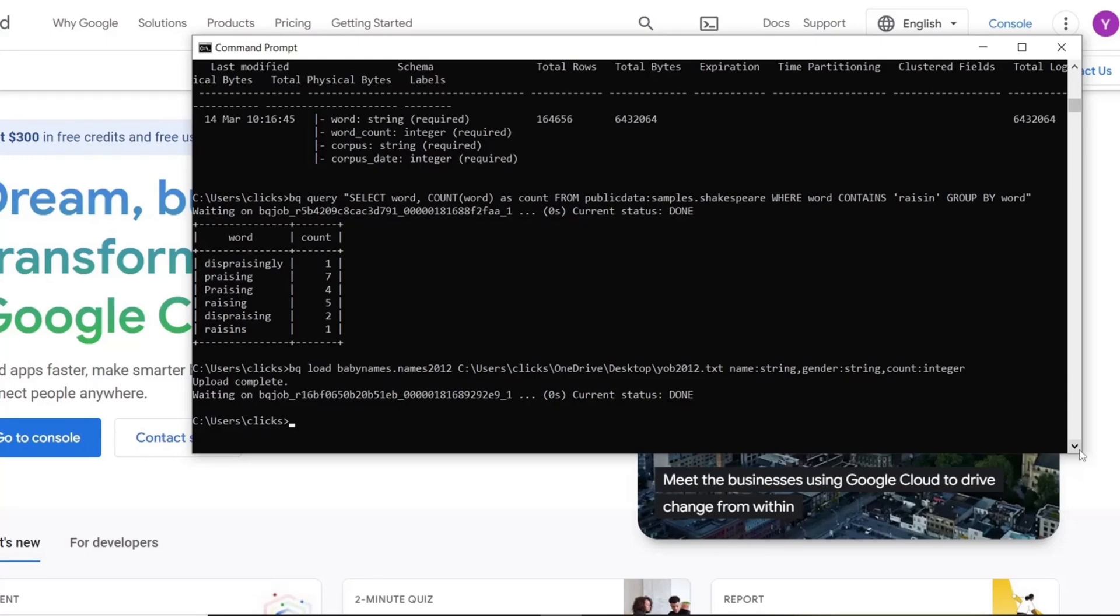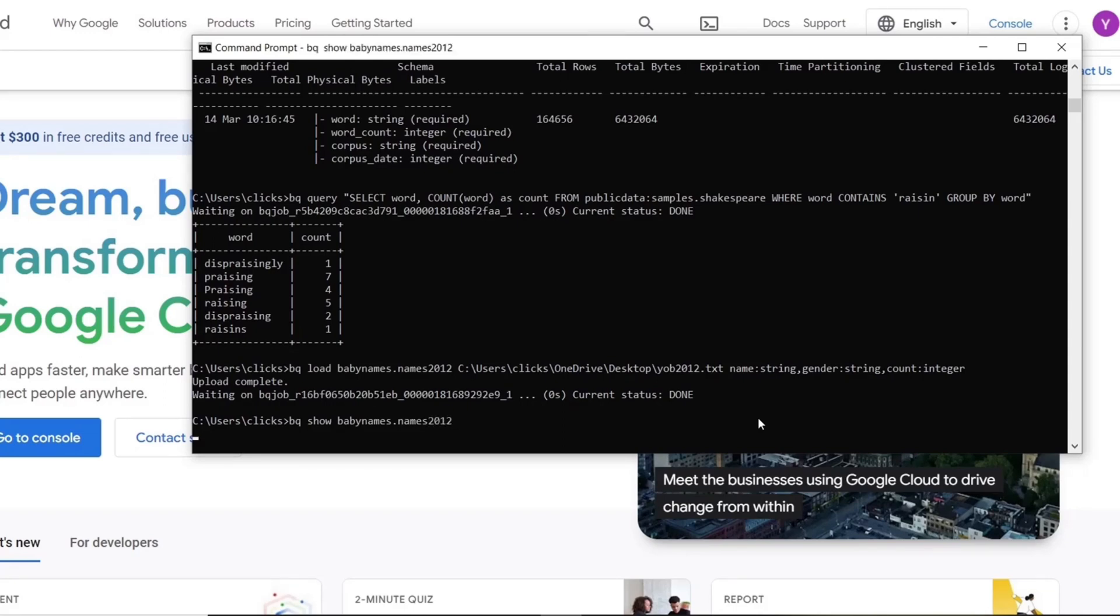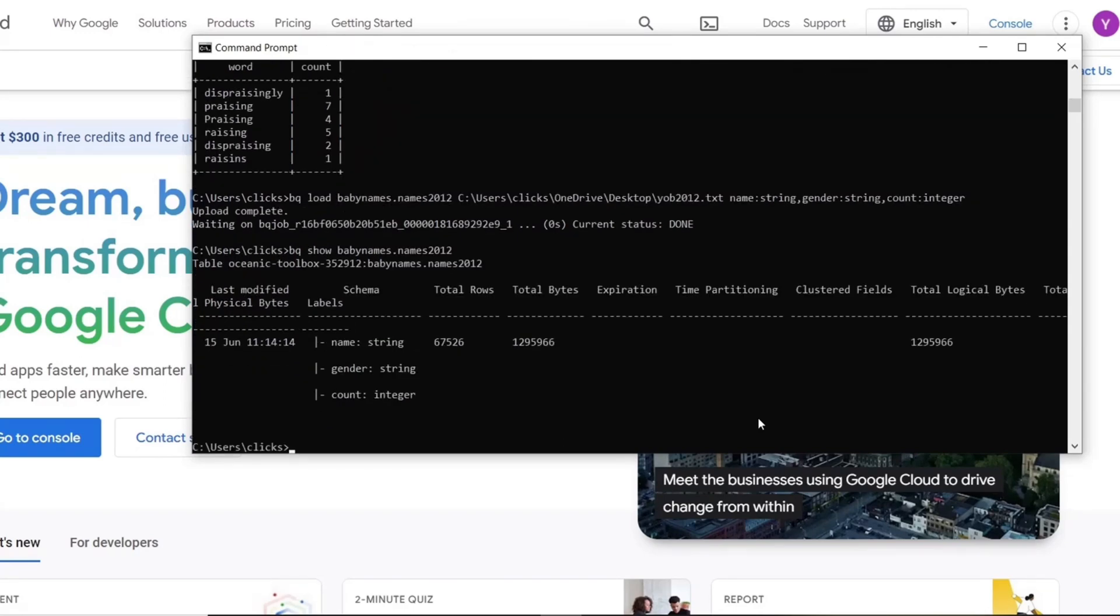To see the details of our newly created table, we will use the BQ show command followed by the dataset name and the table name. We can see the columns and their data types as well as other information about the table.